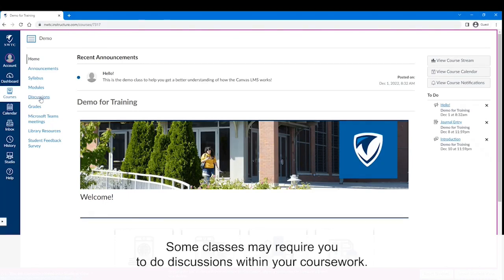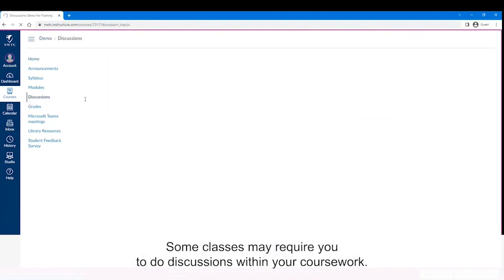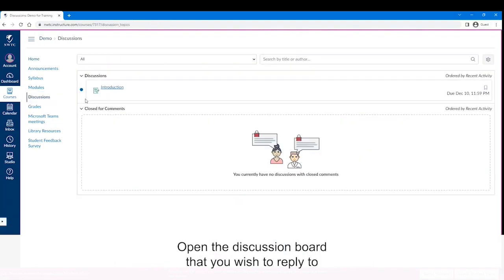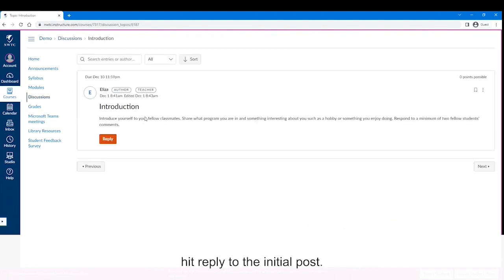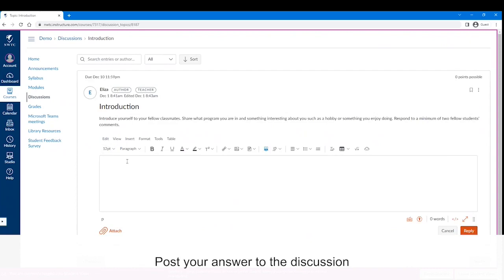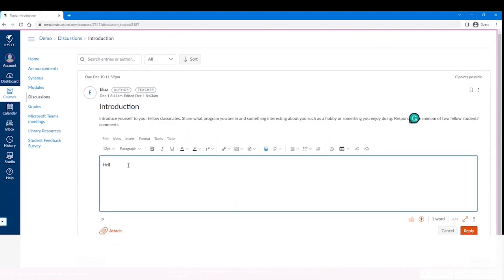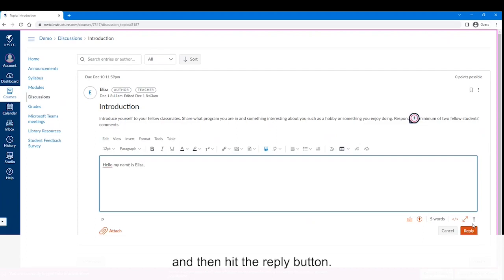Some classes may require you to do discussions within your coursework. Open the discussion board that you wish to reply to, hit reply to the initial post, post your answer to the discussion, and then hit the reply button.